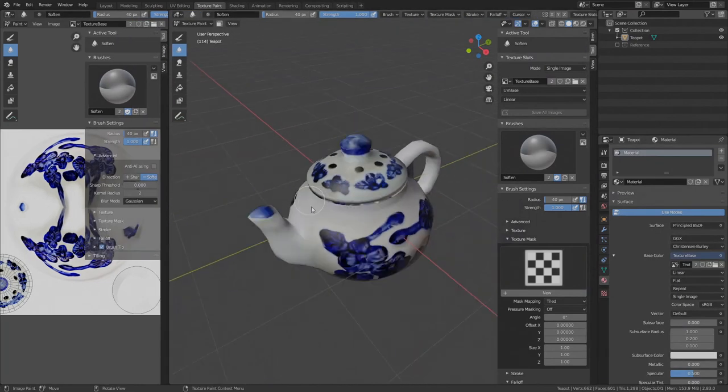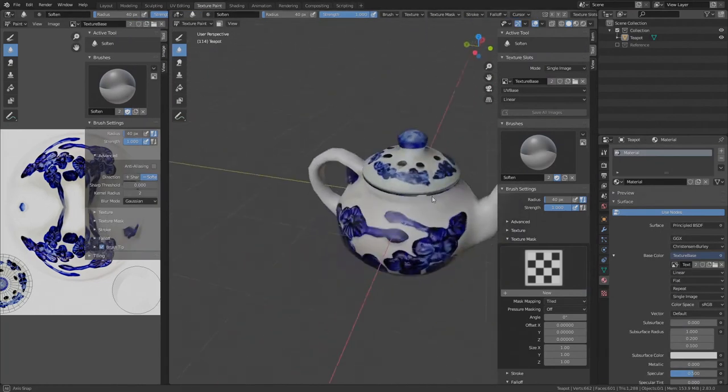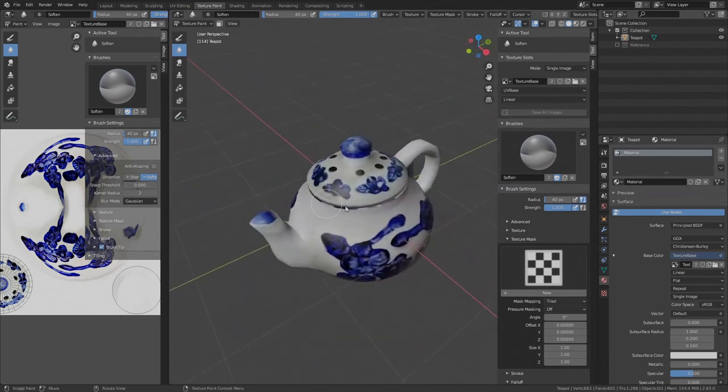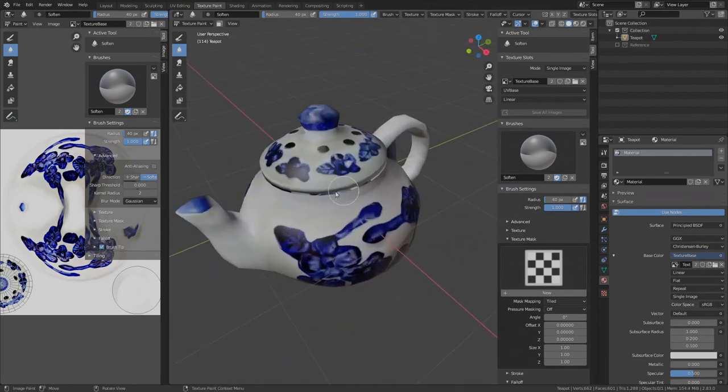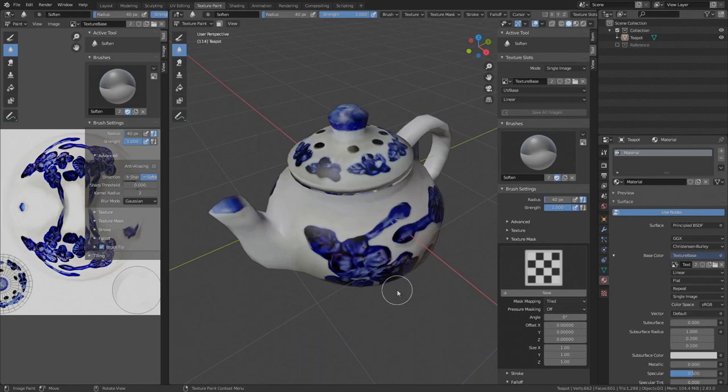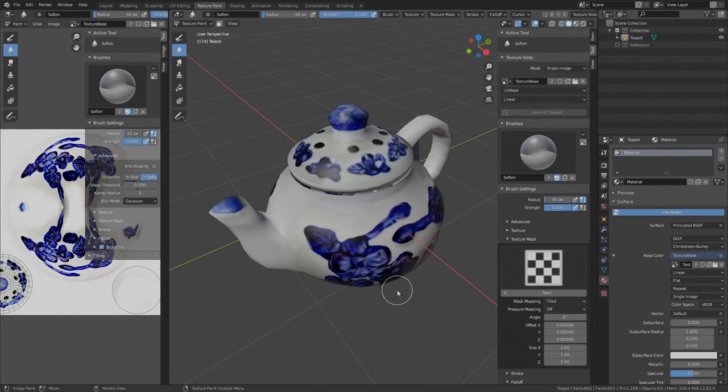We've covered how to extract the texture from the background images and now our teapot has a real texture. If you haven't already, make sure to check out my previous texture painting videos where I covered the basic and advanced texture paint settings. In the next video, we will clean up the texture before we dive into another big topic called 3D animation. So stay tuned.